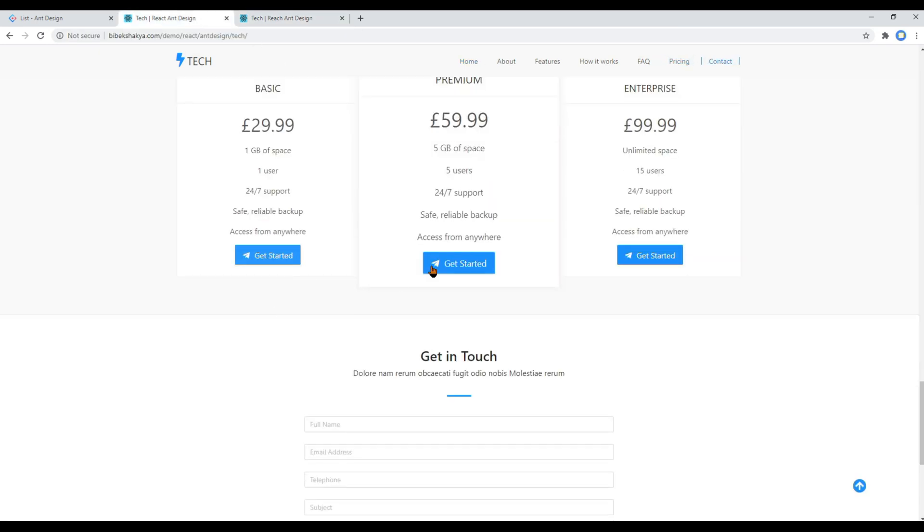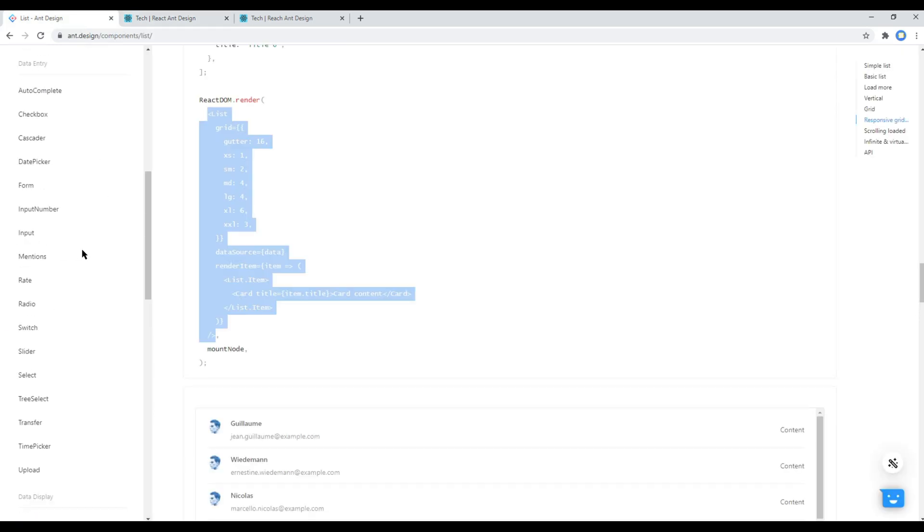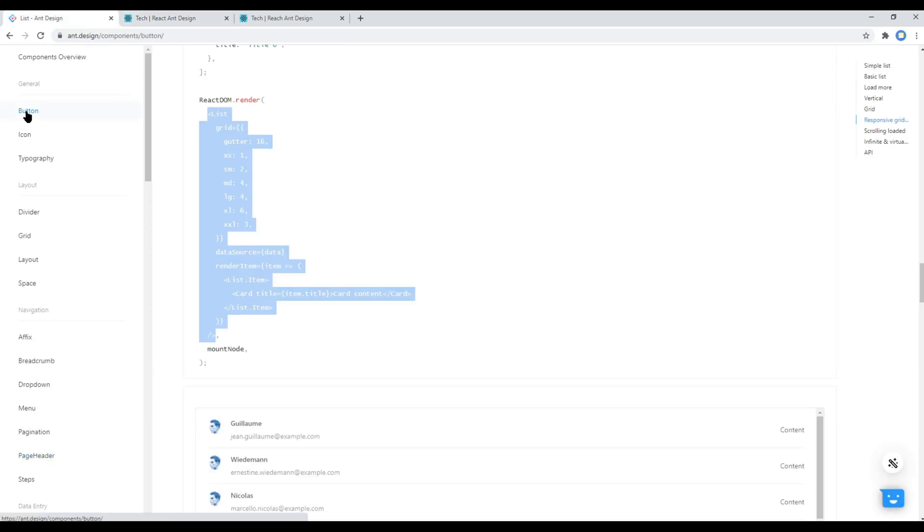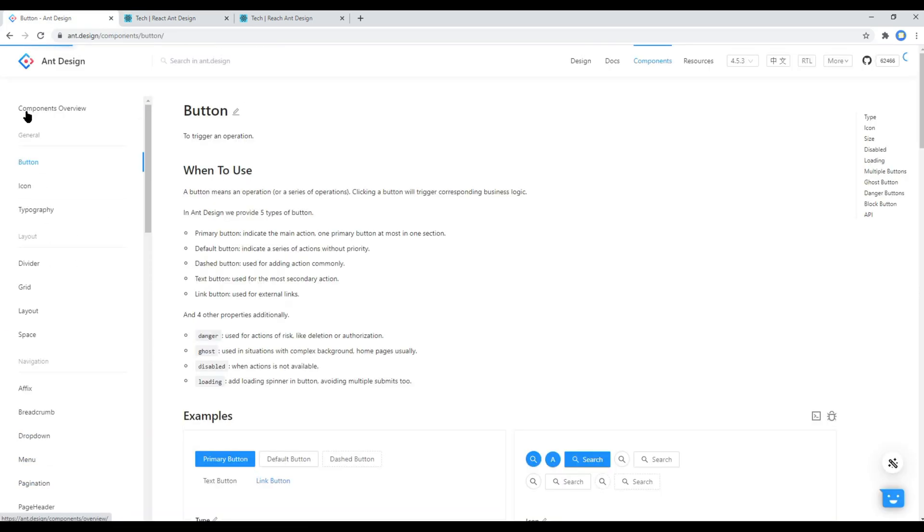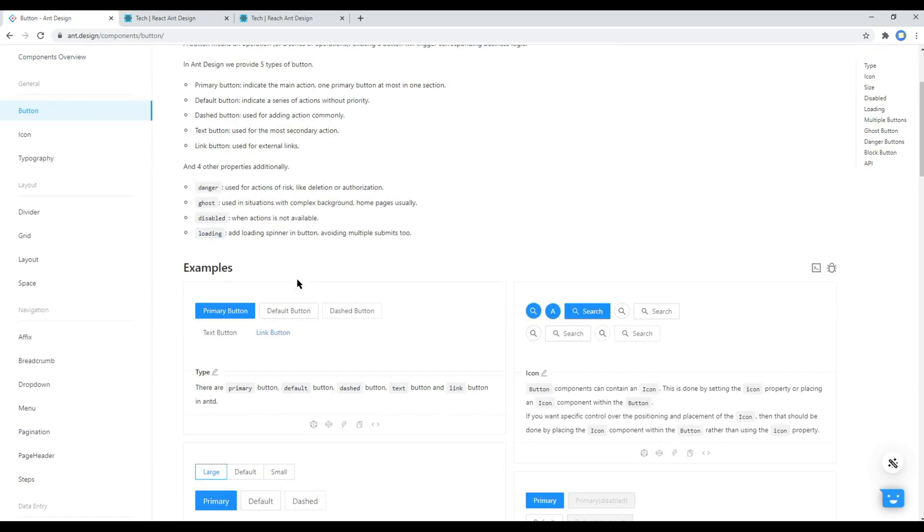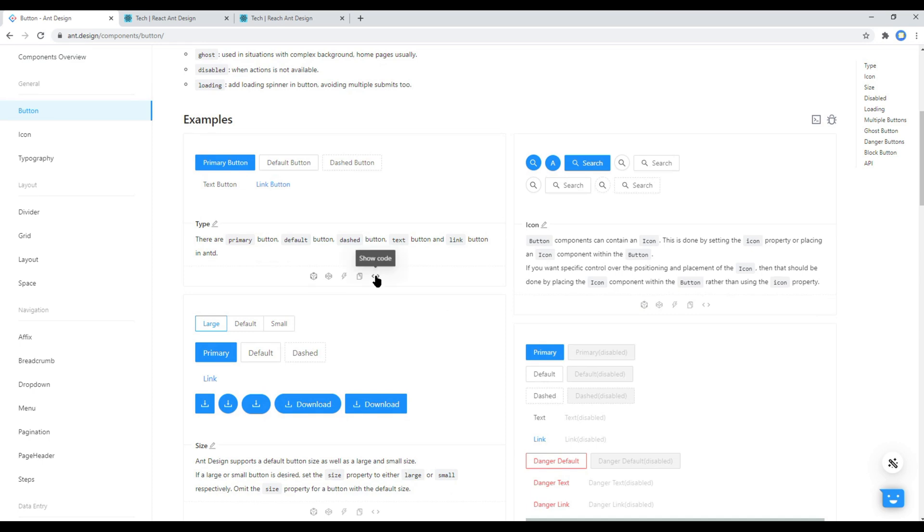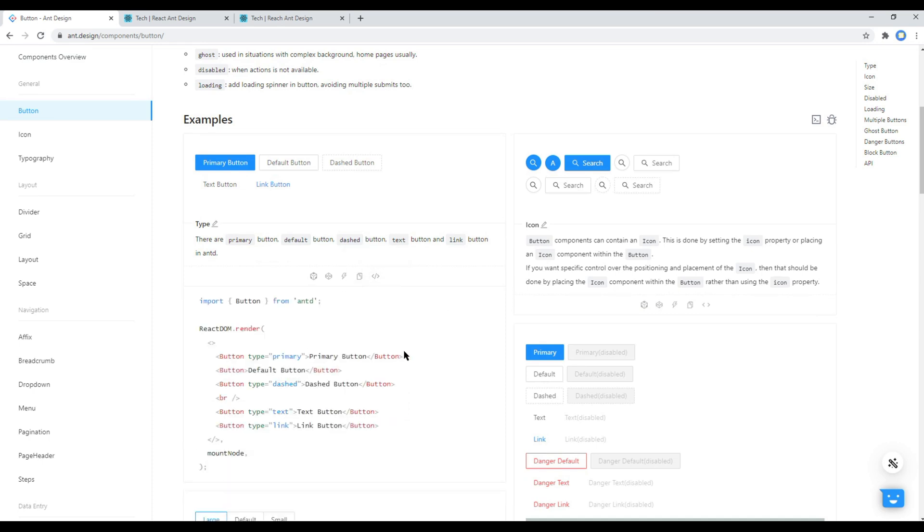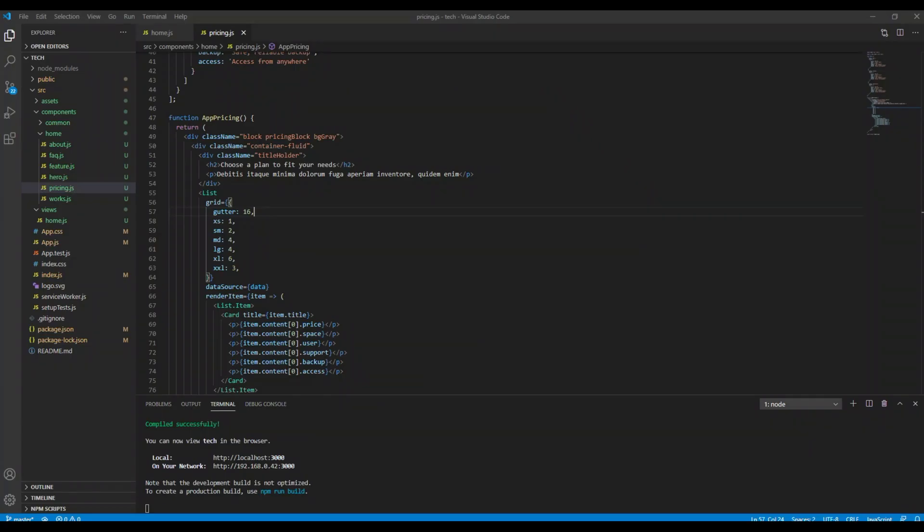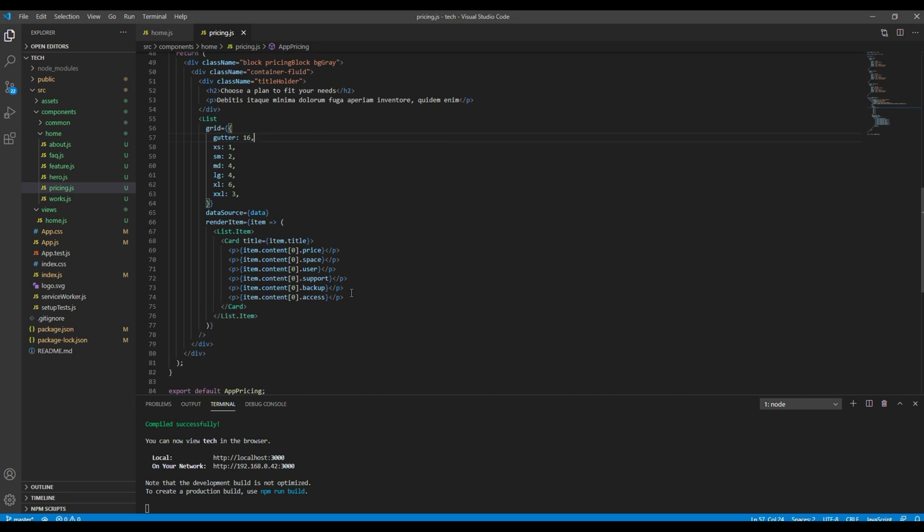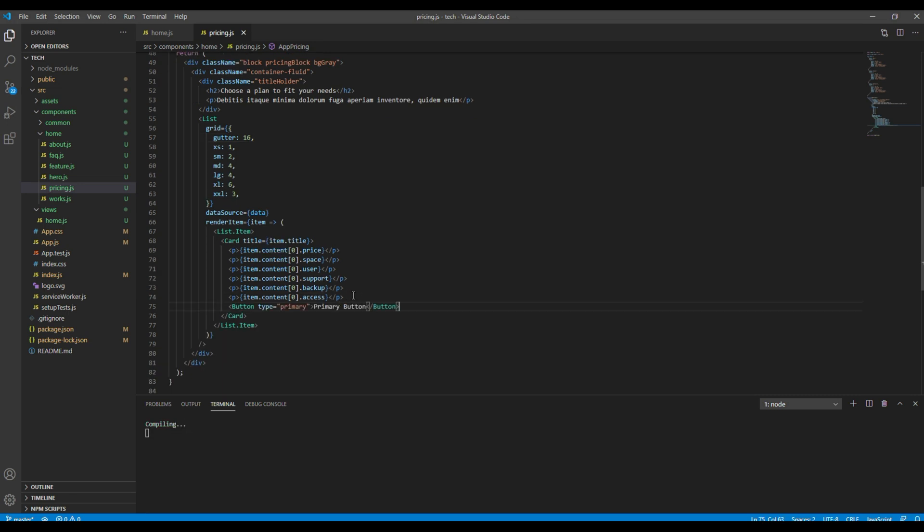Finally let's add this button. So go to your button component and then you can copy this primary button. Then you can add it over here. The name of the button is get started.